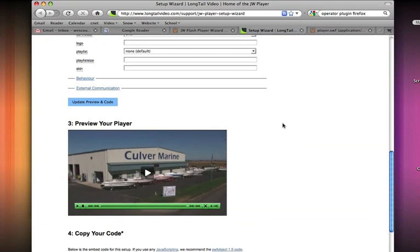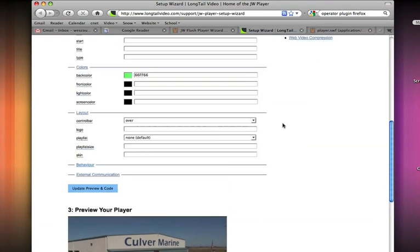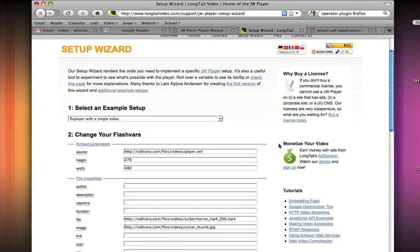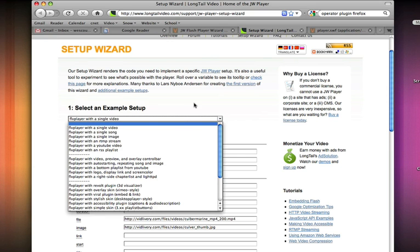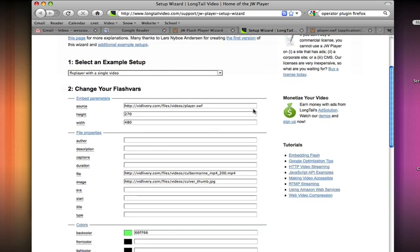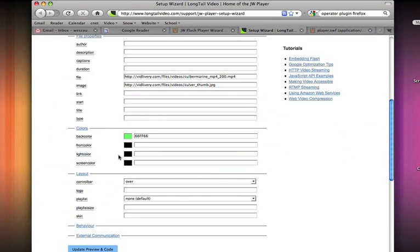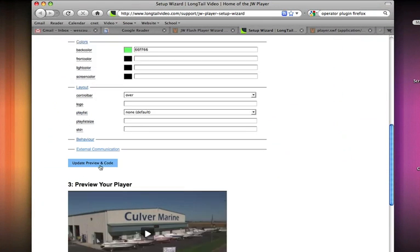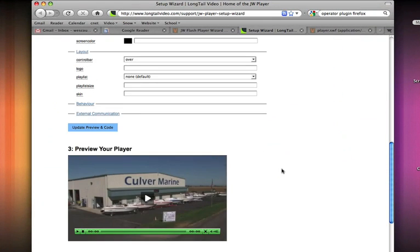So this is a quick tutorial on how to get this going real fast so you don't have to spend a lot of time figuring out the embed code for your players.